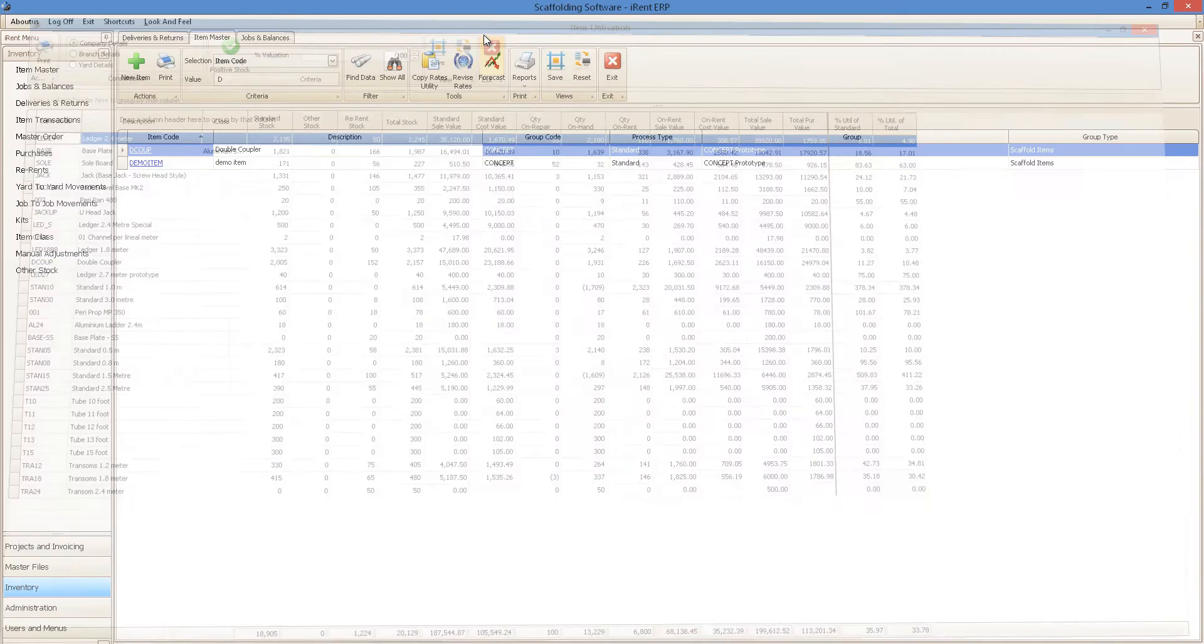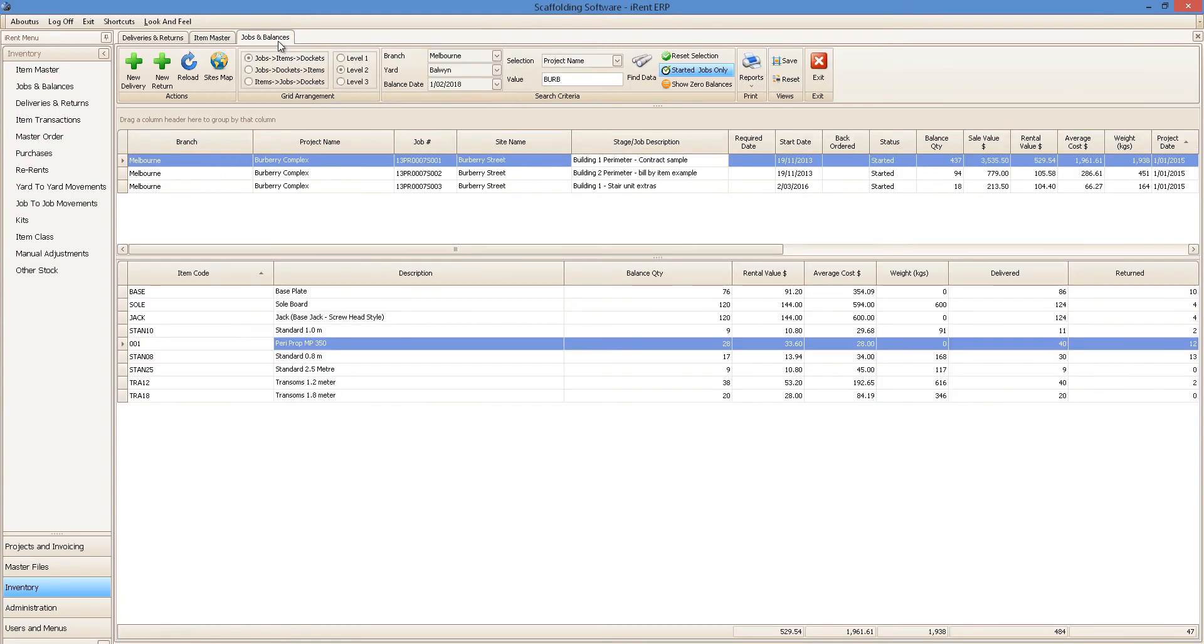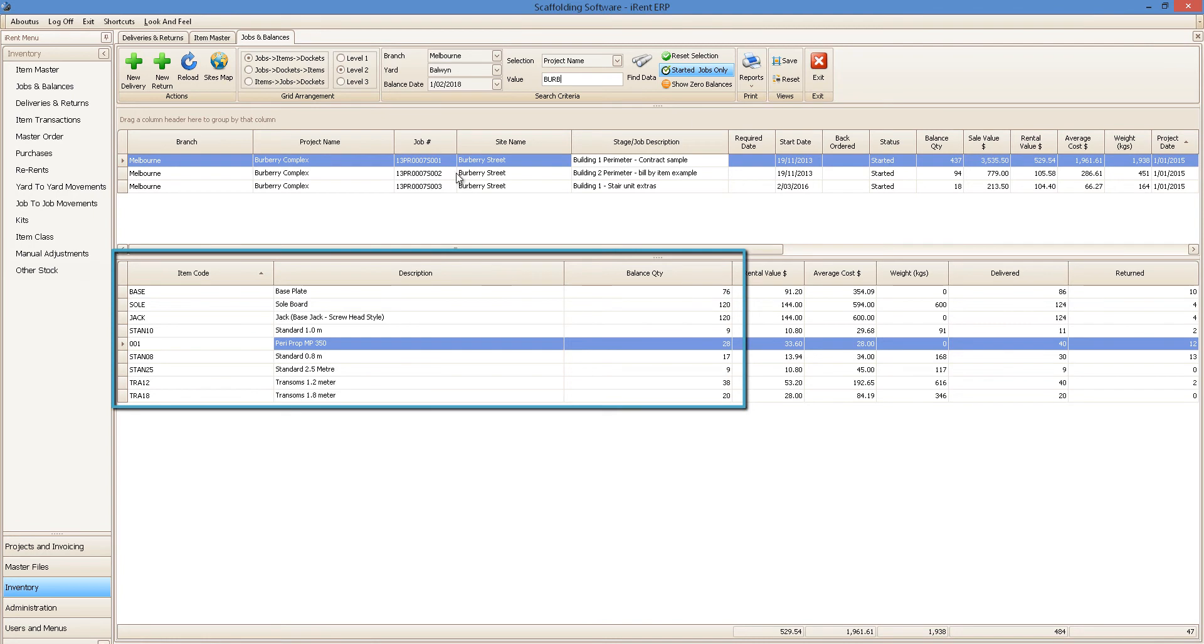And show what items are on each and every job for today or any previous day.